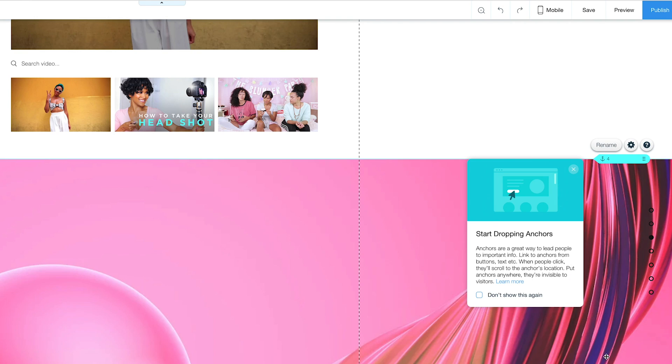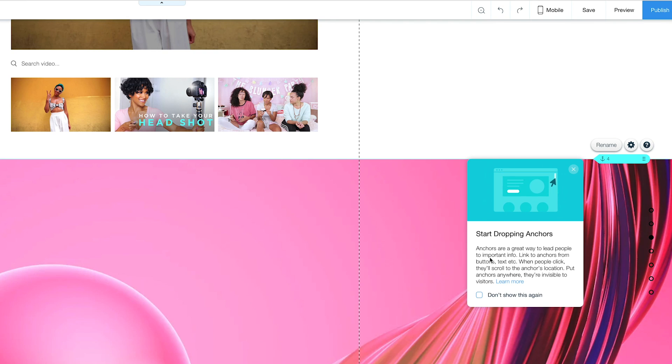Anchors are a great way to lead people to important information, link to anchors from buttons, etc.